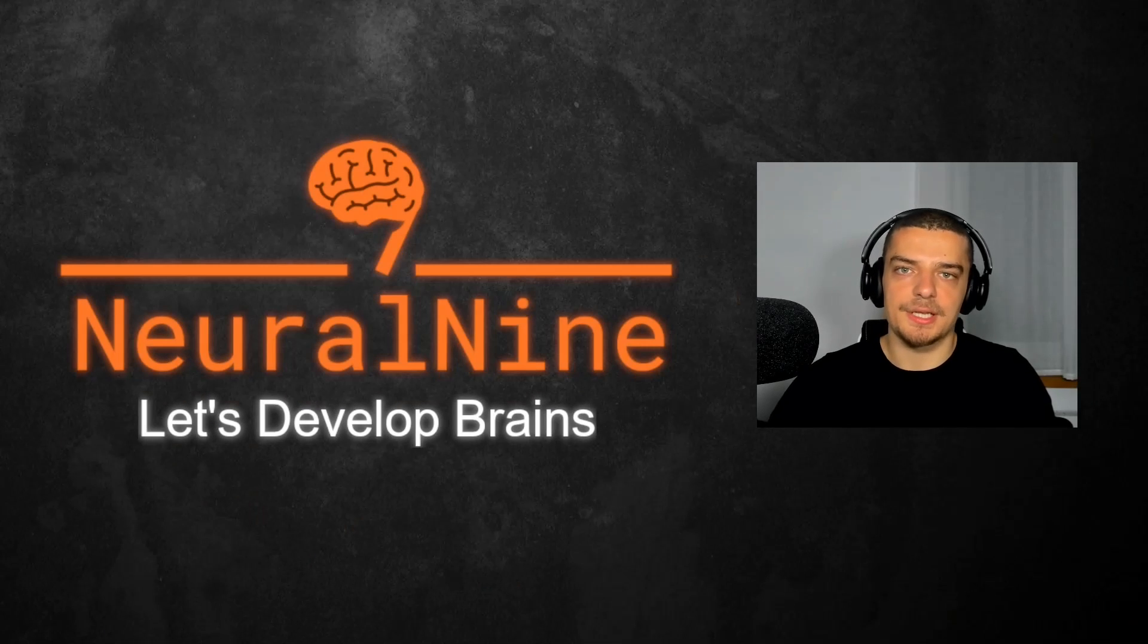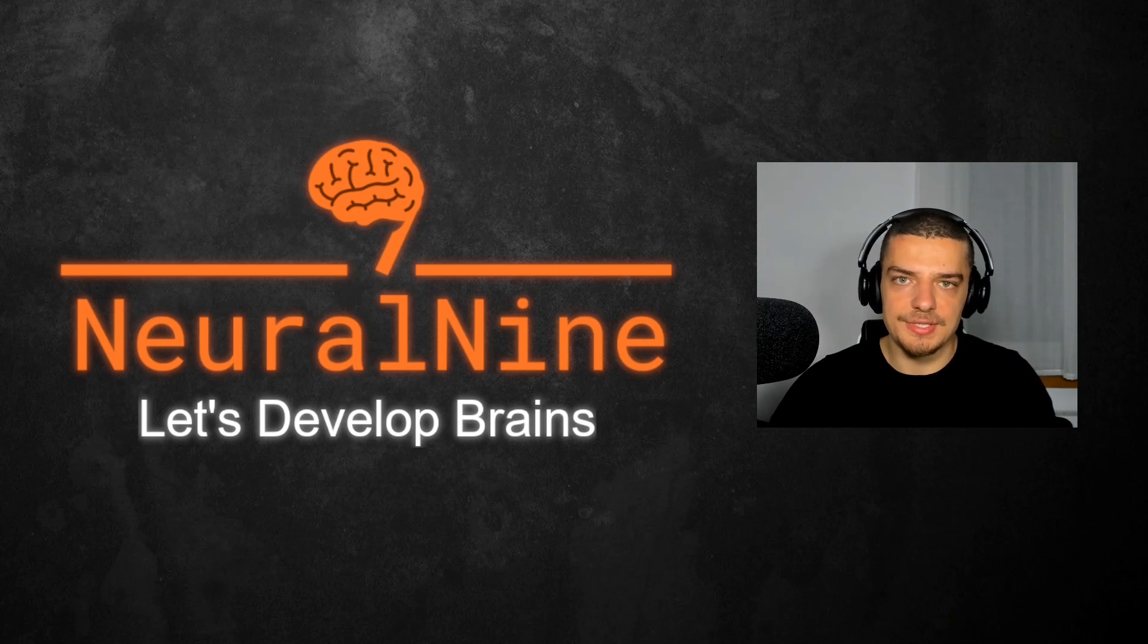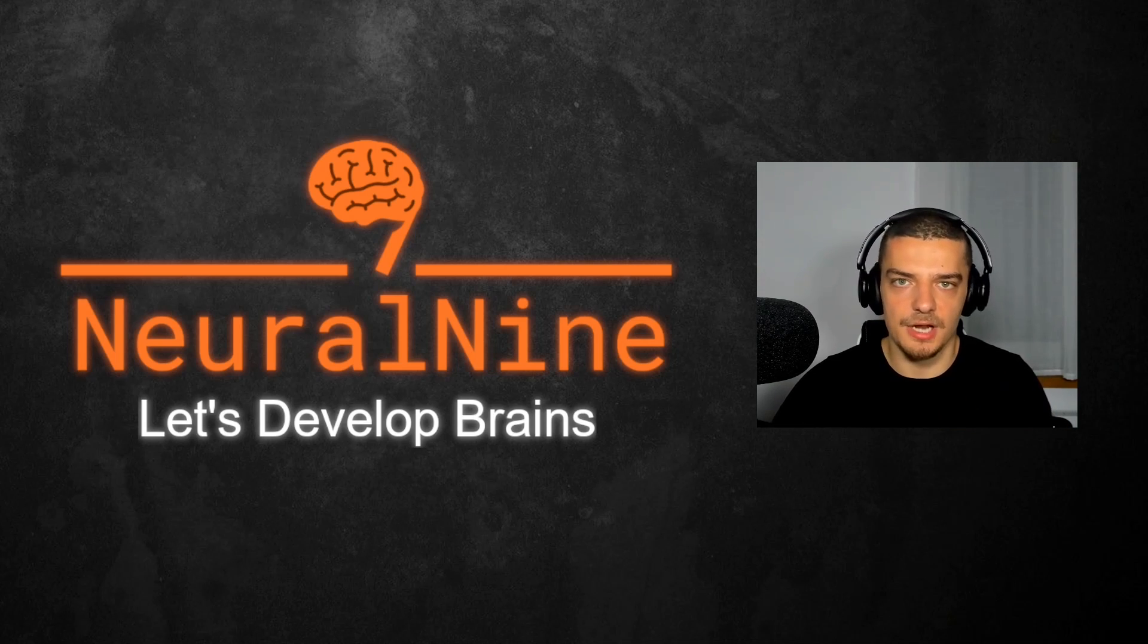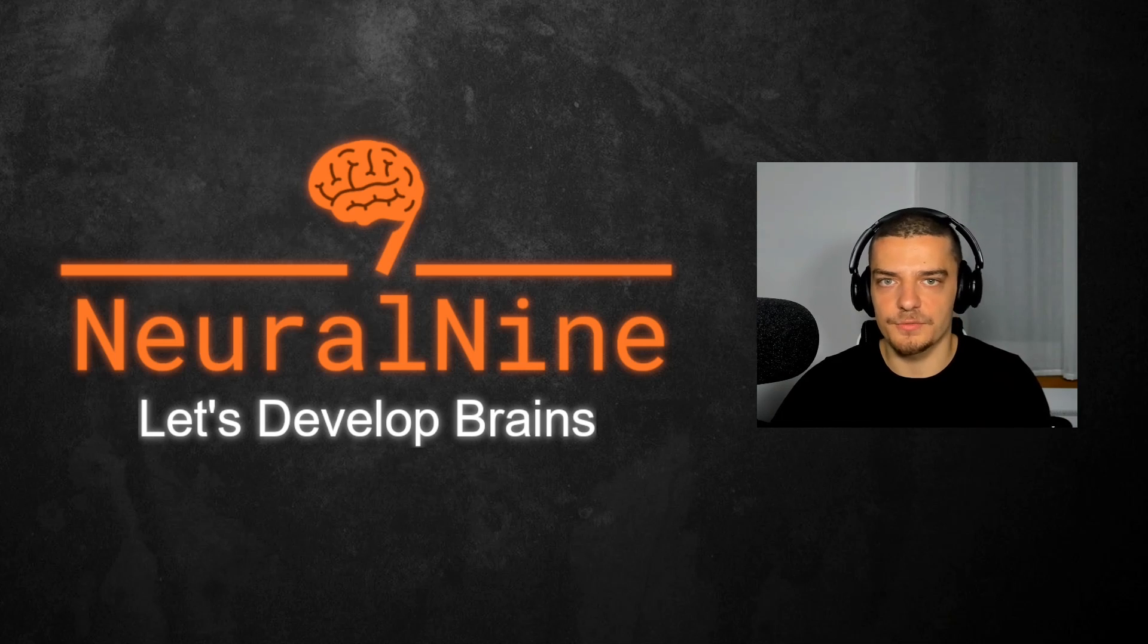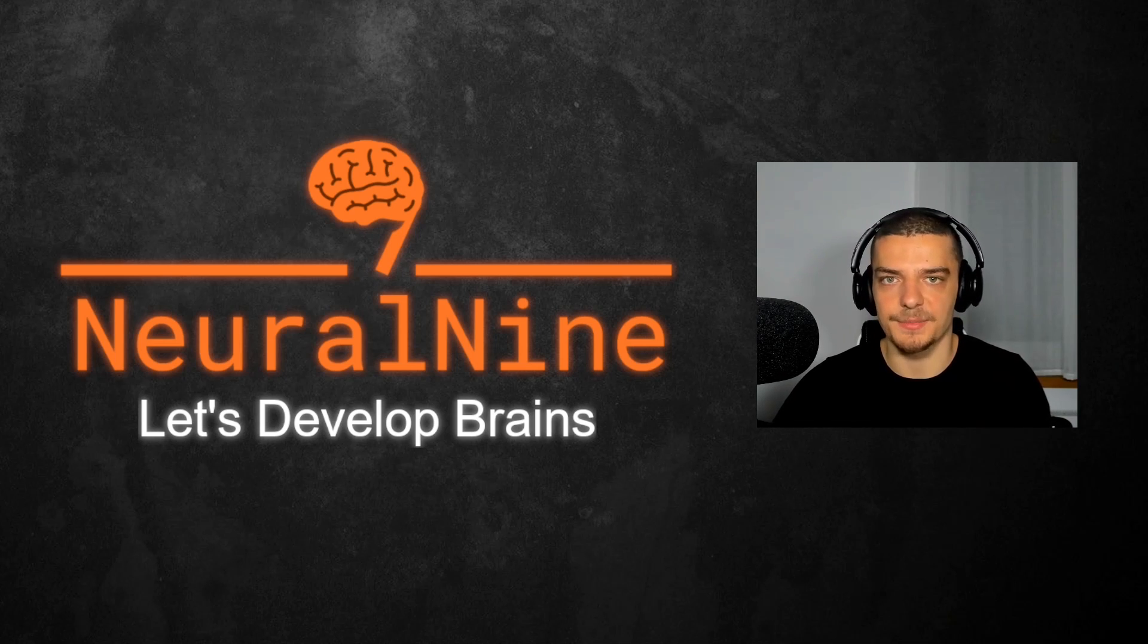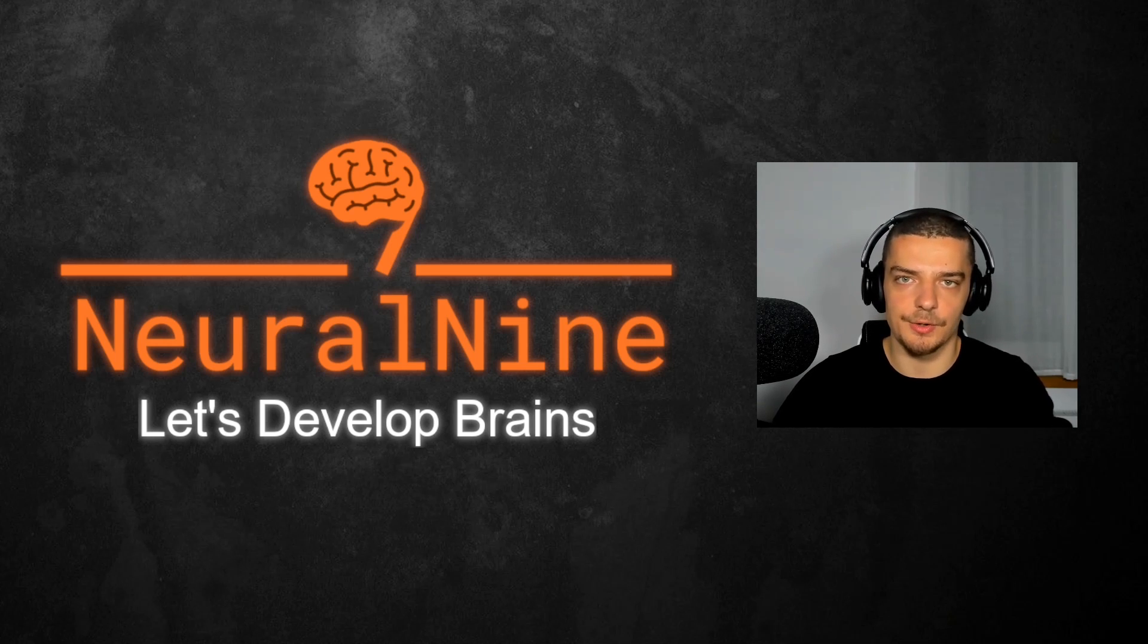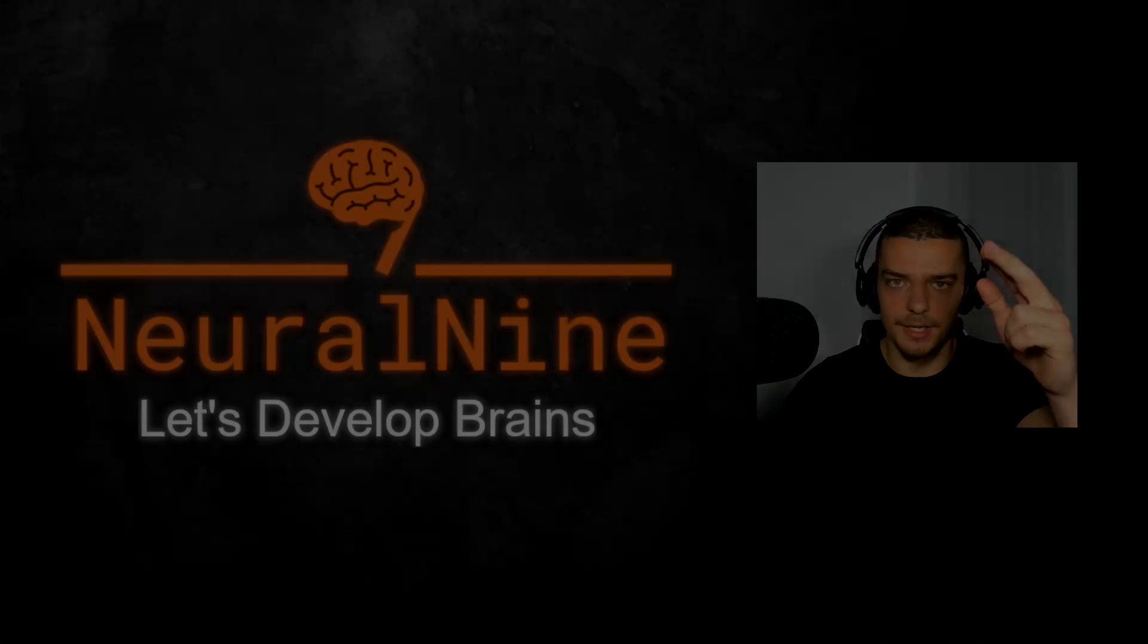So that's it for today's video. I hope you enjoyed it and hope you learned something. If so, let me know by hitting the like button and leaving a comment in the comment section down below. And of course, don't forget to subscribe to this channel and hit the notification bell to not miss a single future video for free. Other than that, thank you much for watching, see you soon in the next video, and bye.